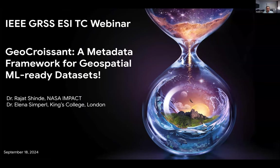The flow will be: I'll briefly introduce the technical committee and what we do within the IEEE GRSS. Then I'll hand it over to Elena to give us some perspective on Croissant, and then Rajat will drill down into the GeoCroissant part.